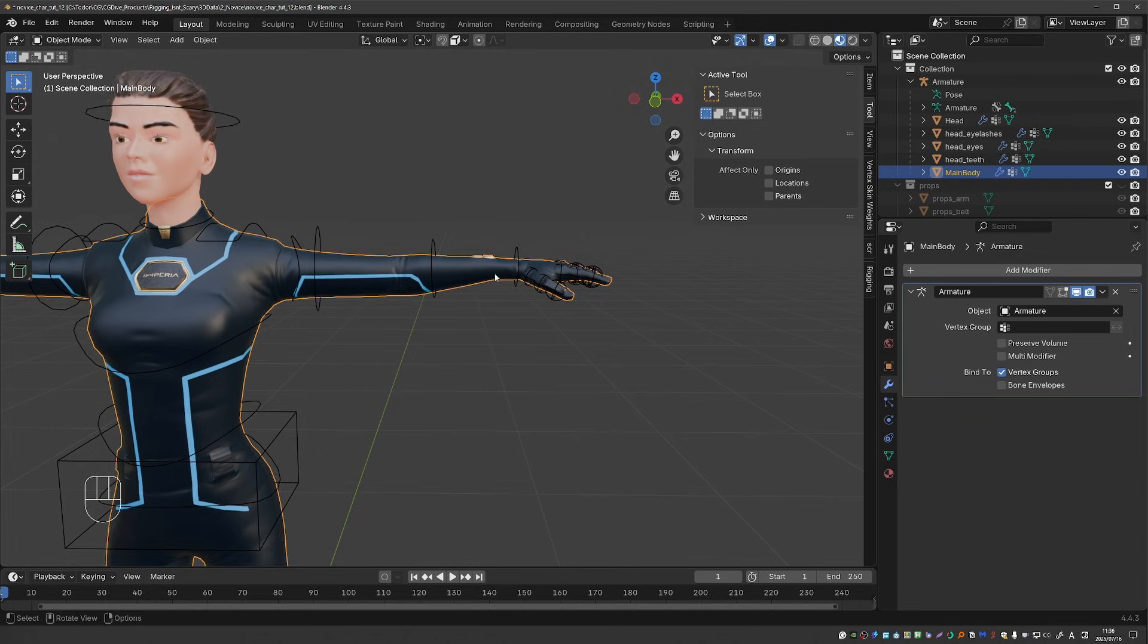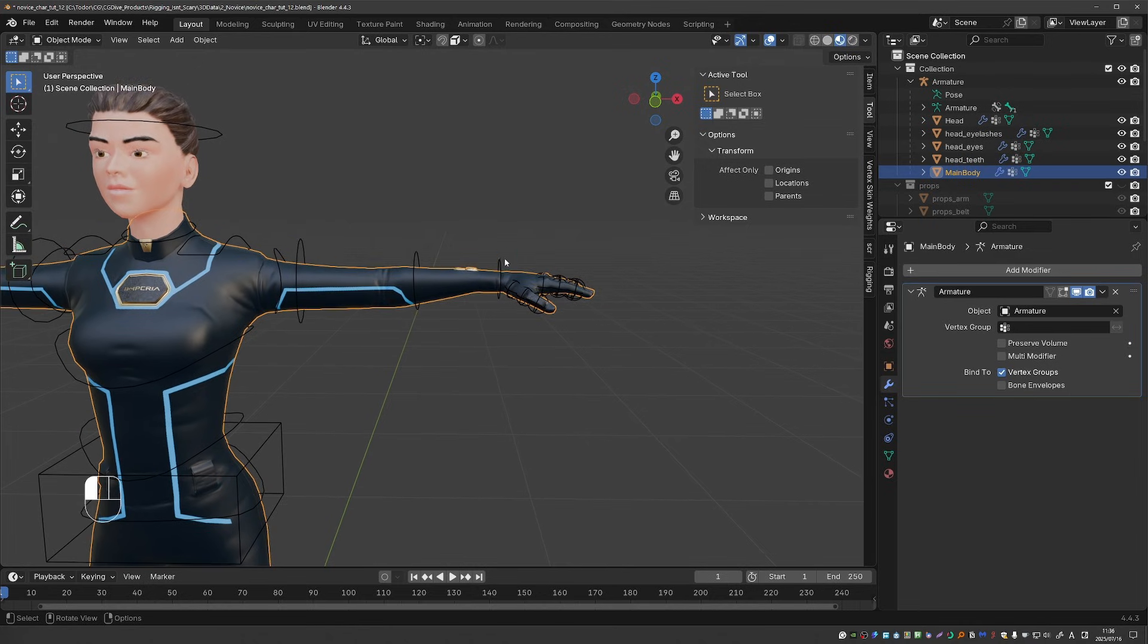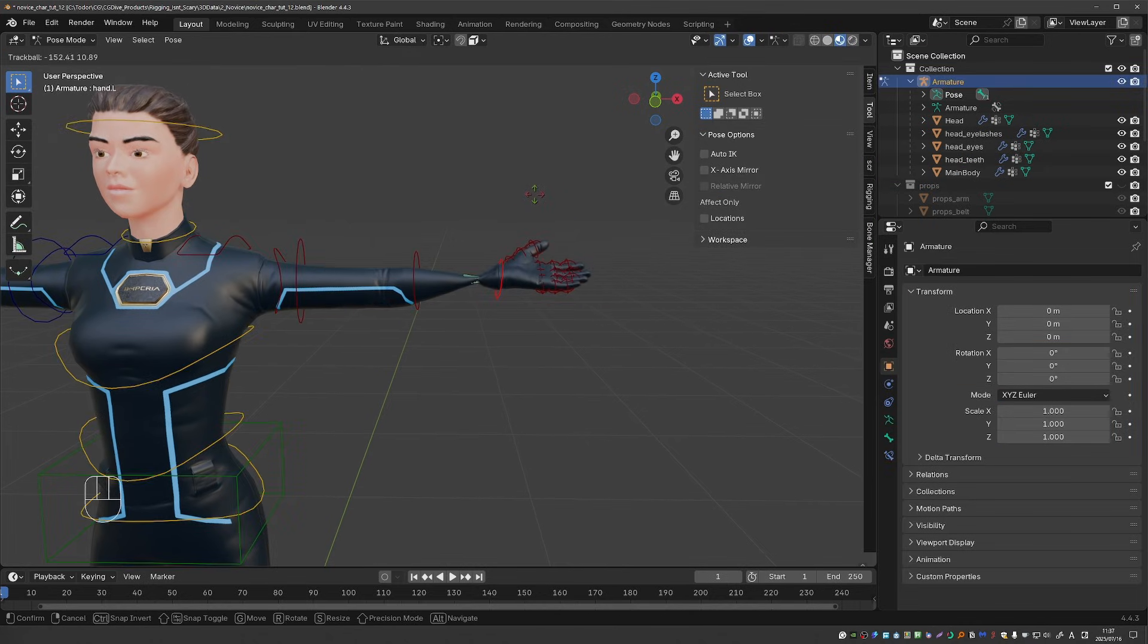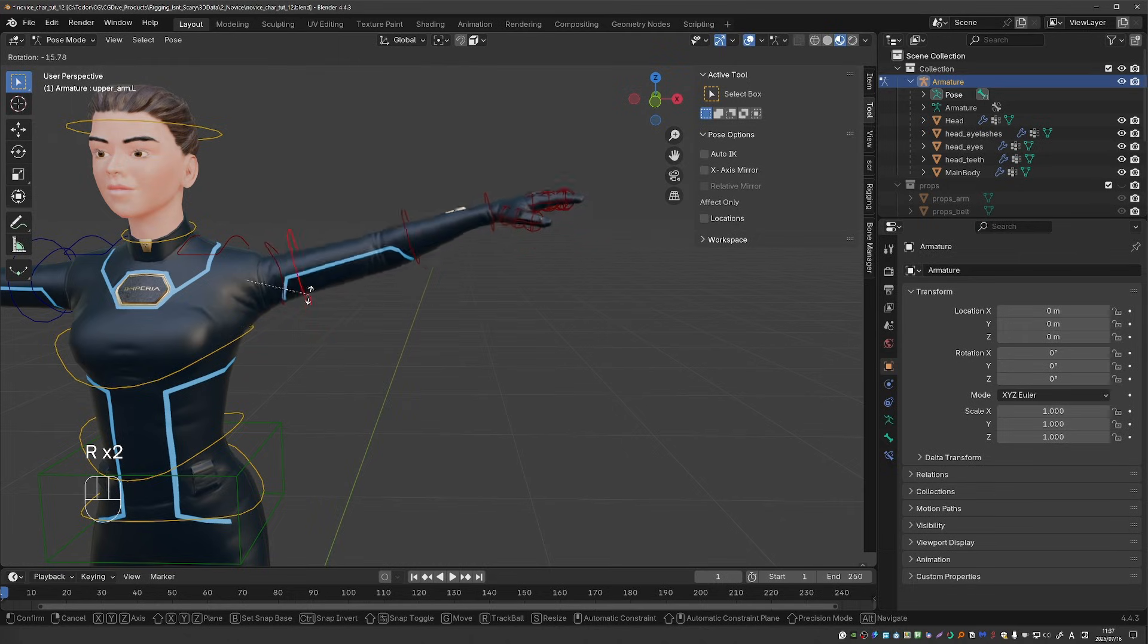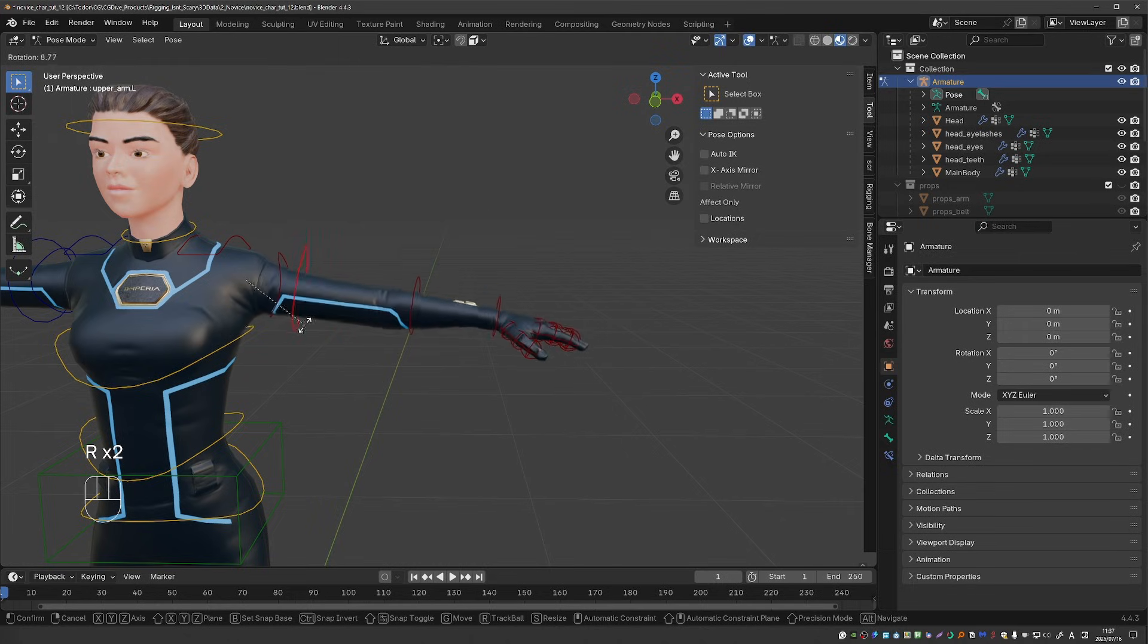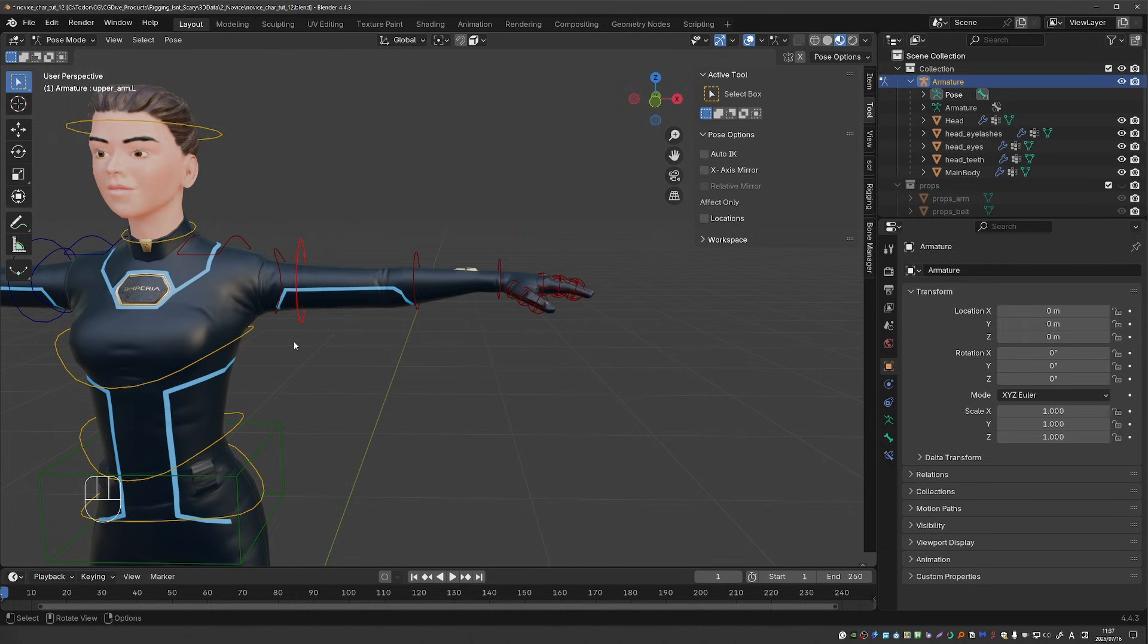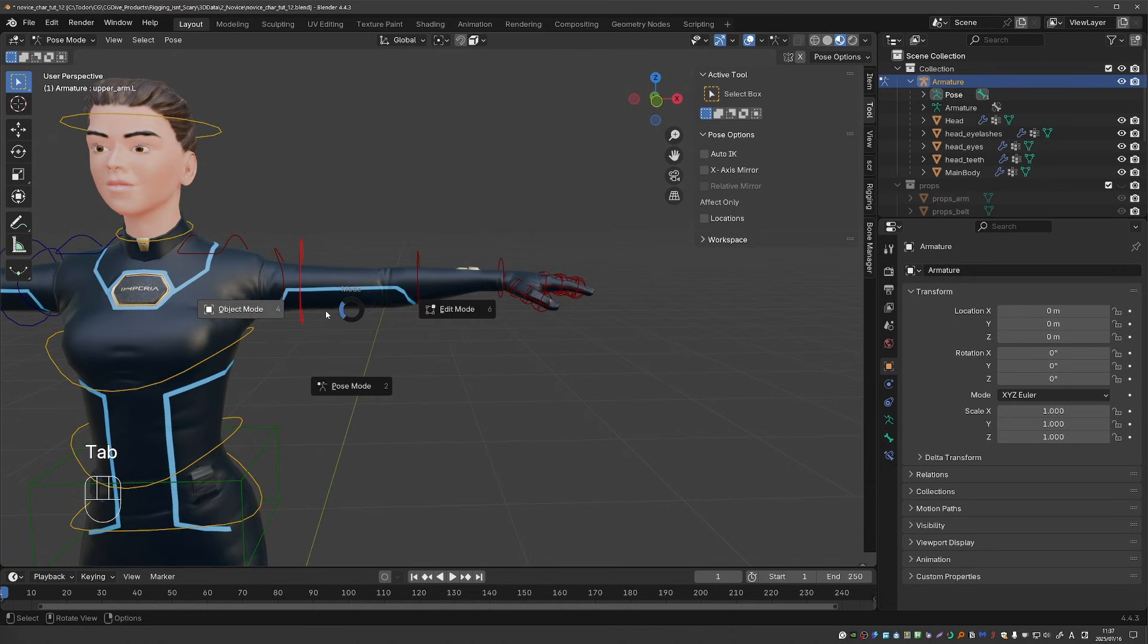So why do we use preserve volume? Well for example if I twist the hand here I get the candy wrapper effect. And on this character I did quite a lot of weight painting so there aren't any big problems with the shoulder, but this is another area that preserve volume could fix for you.